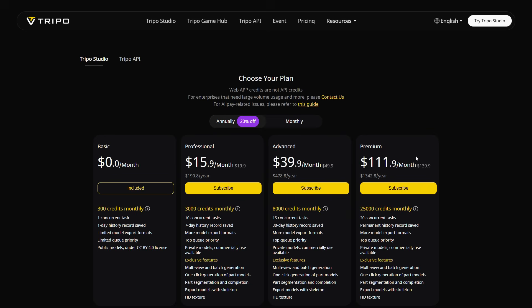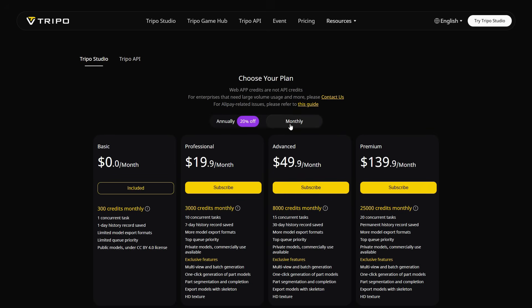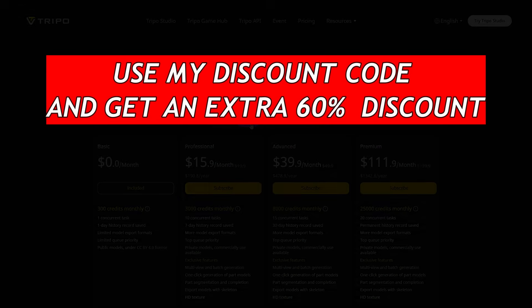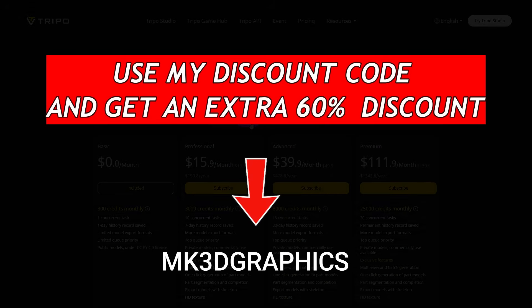With an annual subscription, you already get 20% off. And on top of that, by using the discount code I've shared in the description, you'll enjoy an extra 60% discount. Don't miss this amazing opportunity.